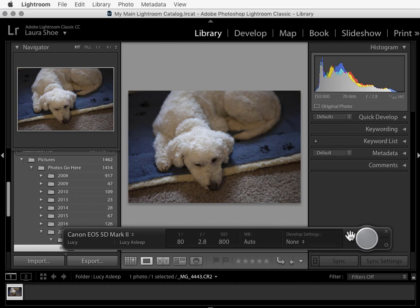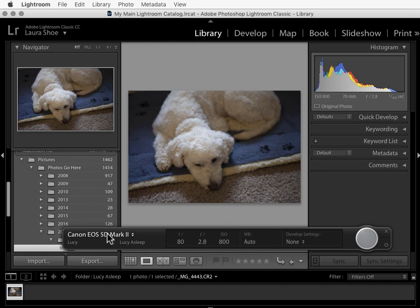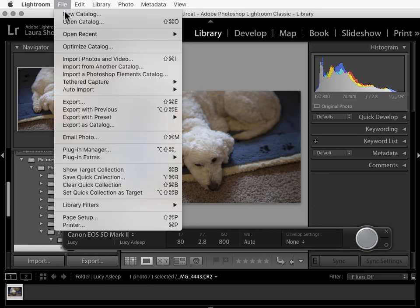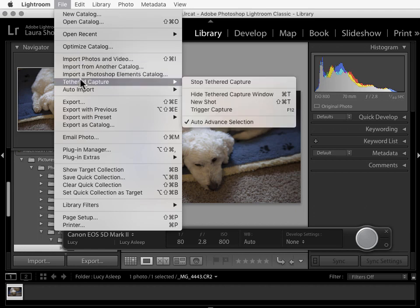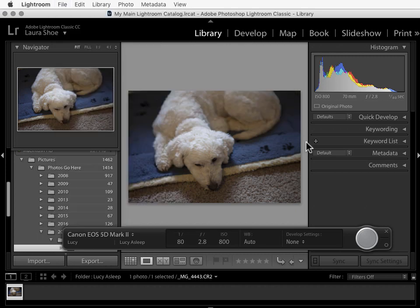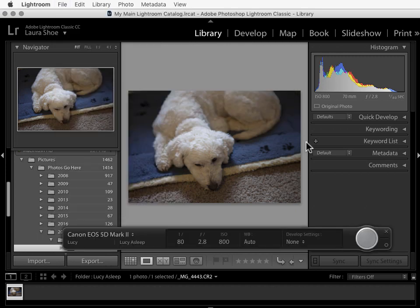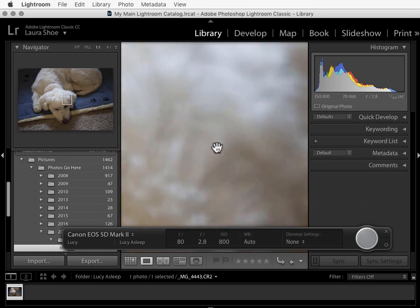You can drag the bar down to get it out of the way. You can also make it smaller by holding down the Alt or the Option key, which turns the X here into a minimize button. Click on that. Then you would hold the Alt or the Option key down again to get the plus icon. You click on that to expand it. You can hide this either by going up to file, tethered capture, hide tethered capture window, or you can use Control or Command T to hide and then redisplay the bar.